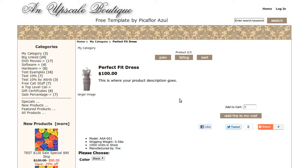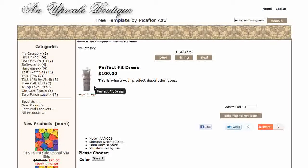Hi, today I will be showing you how to change the size of your main product image on the product info page. The template that you see here is called an Upscale Boutique. If you'd like to use it, go to our website and download it for free.